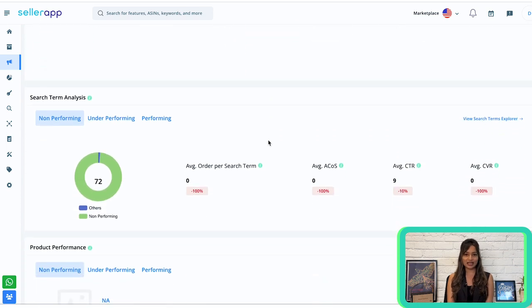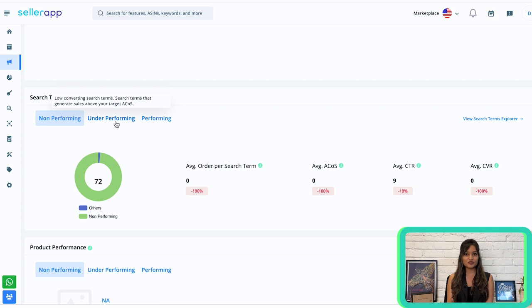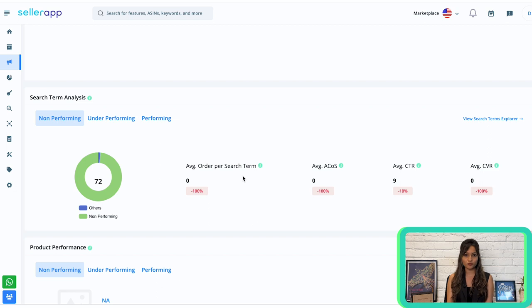Next up is the search term analysis section. Here you'll get an overview of how your search terms perform across all campaigns during a specific period. Search terms are categorized into three distinct categories: non-performing (don't receive enough impressions or clicks), underperforming (get clicks but result in little or no conversions), and performing (high click-through rate and conversion rates). For each category, you'll find the average orders per search term.